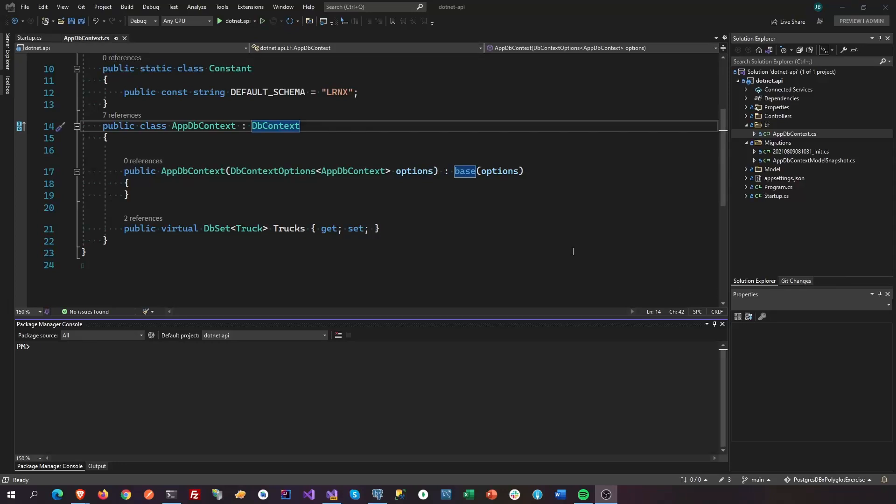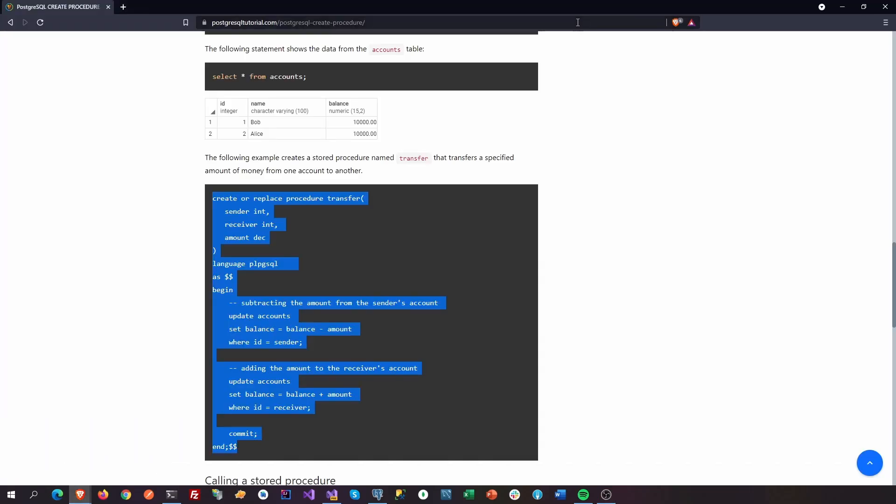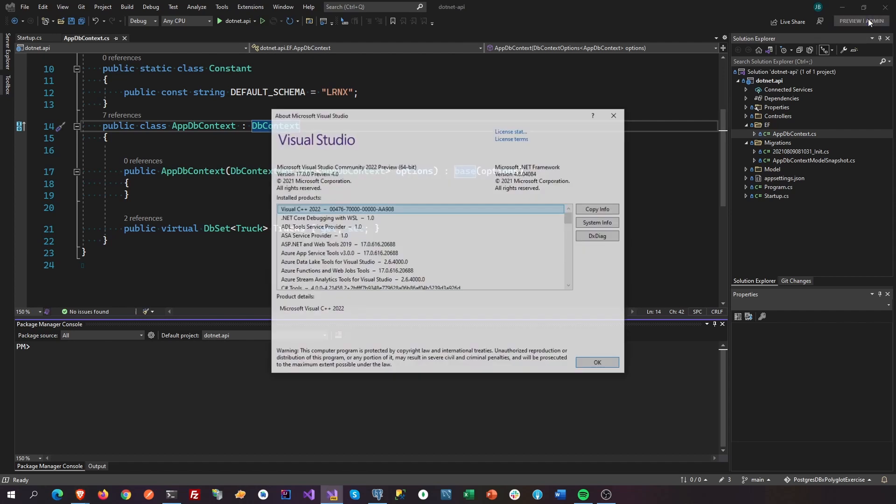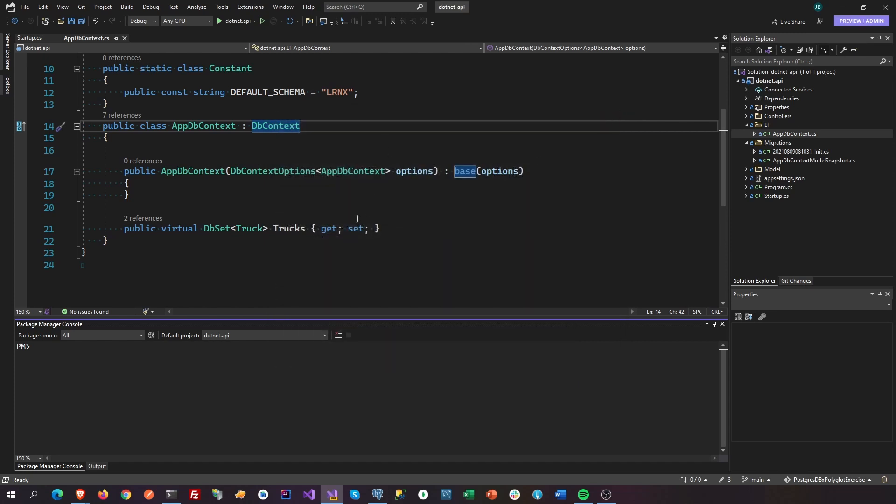Hi, good morning and good evening everyone. In this video we're going to create a stored procedure in Postgres via Entity Framework Code First. Right now we are using Visual Studio 2022, which is very ugly.